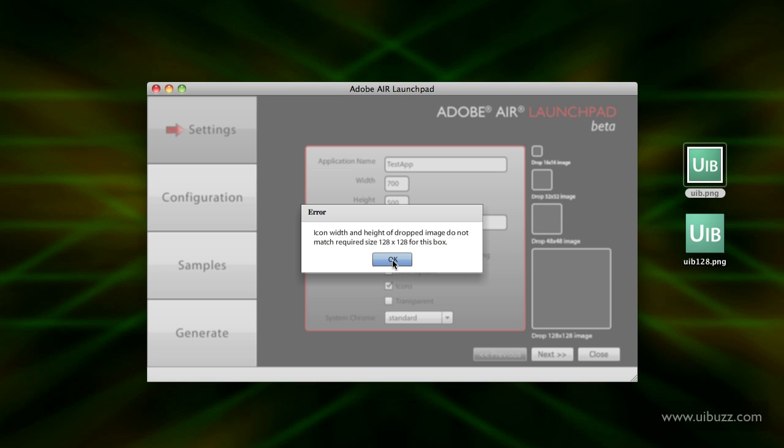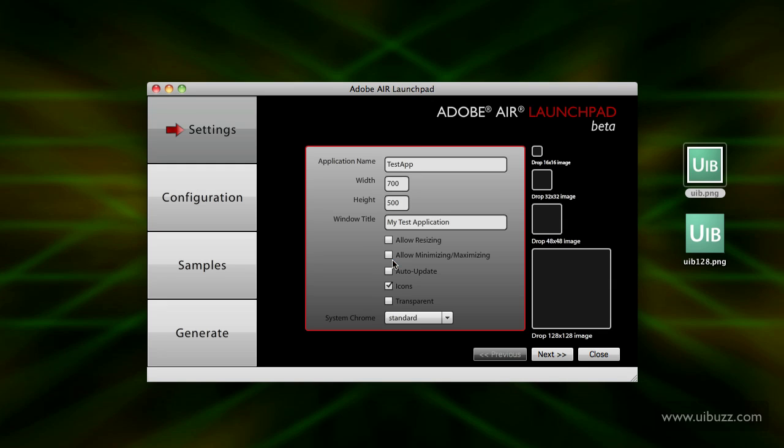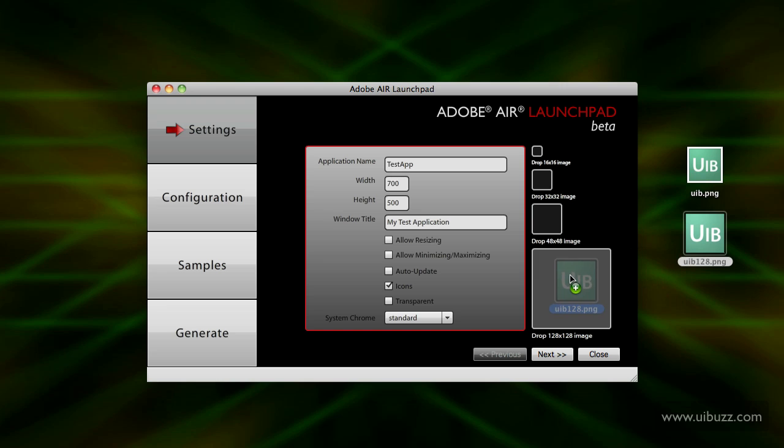This one here is 128x128 pixels, and when I drag and drop that on there, that's now set the icon for that size. You can actually go through and set the icon for the other sizes at the same time.